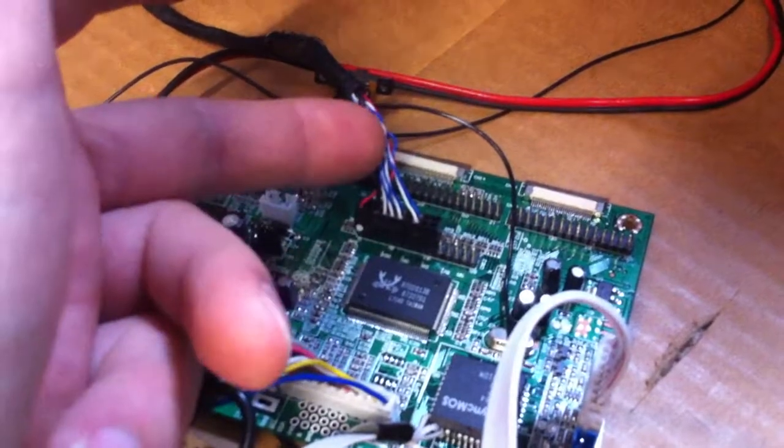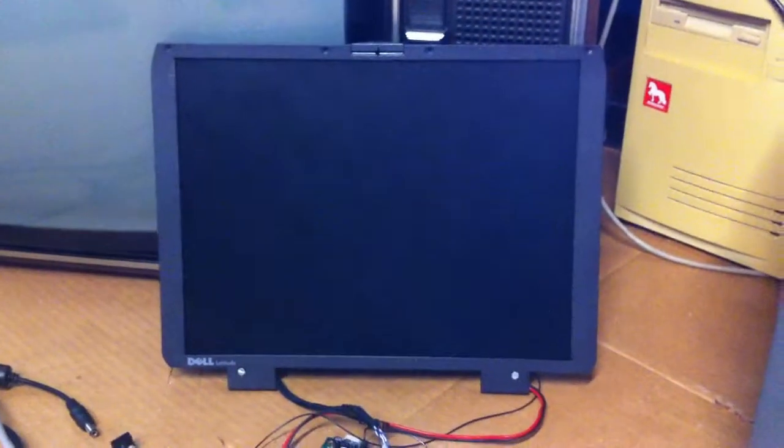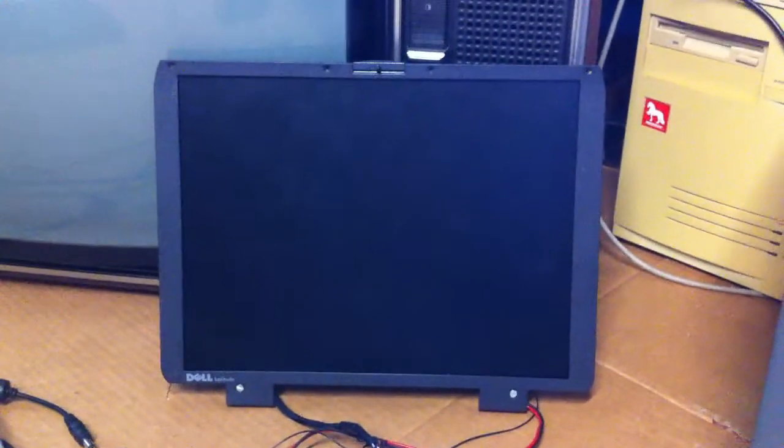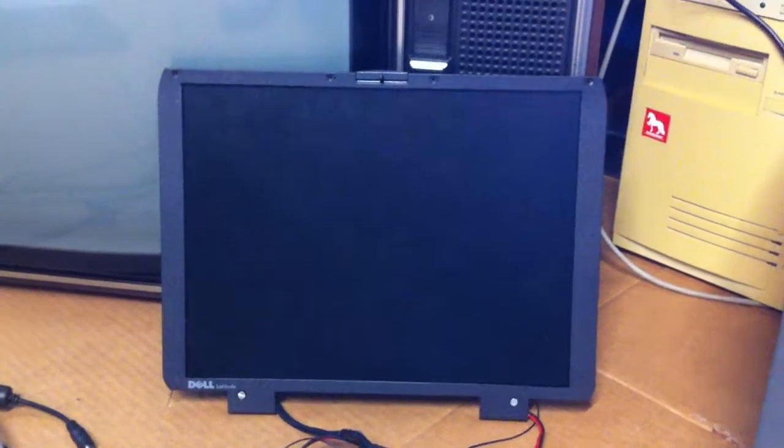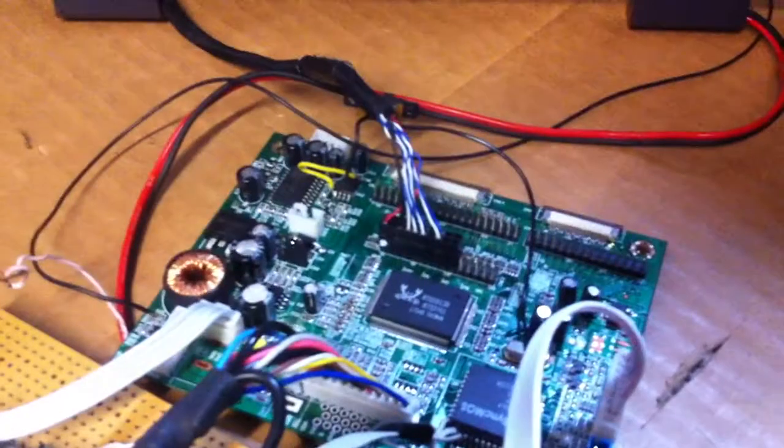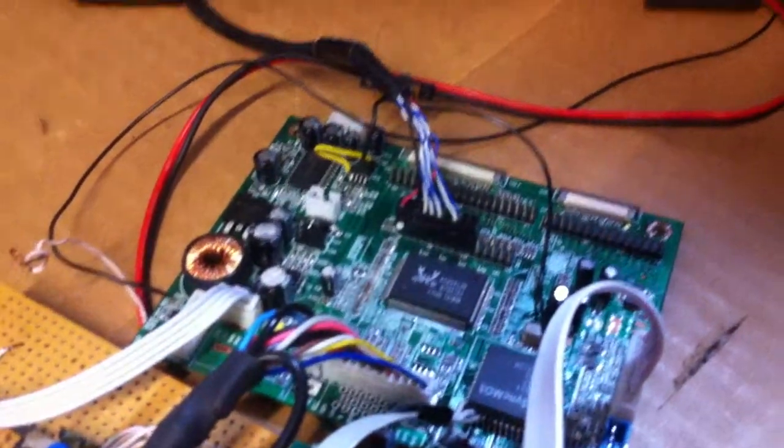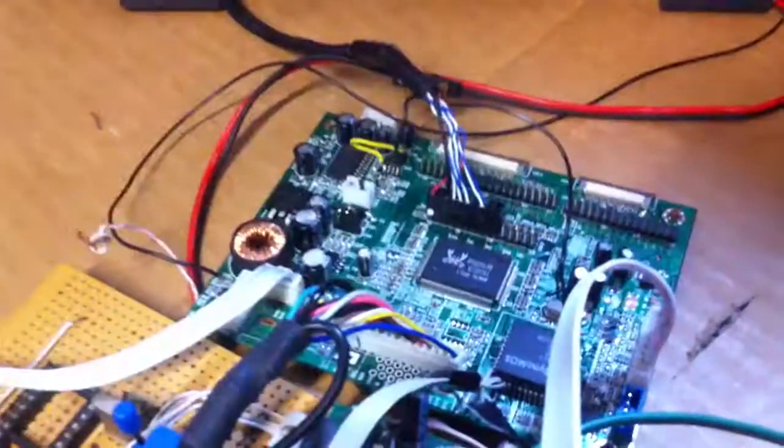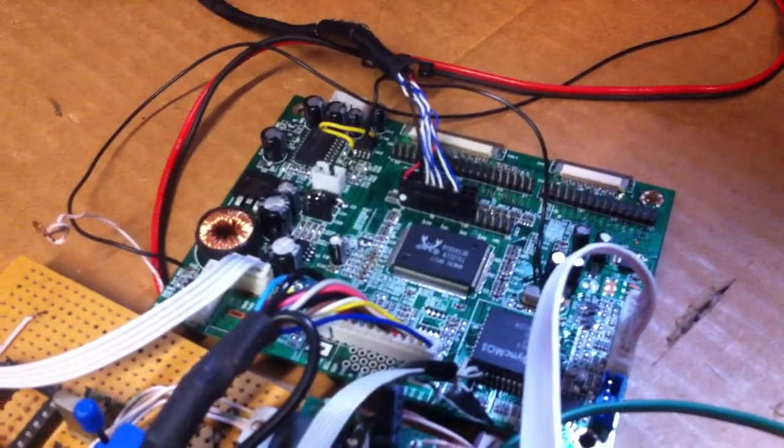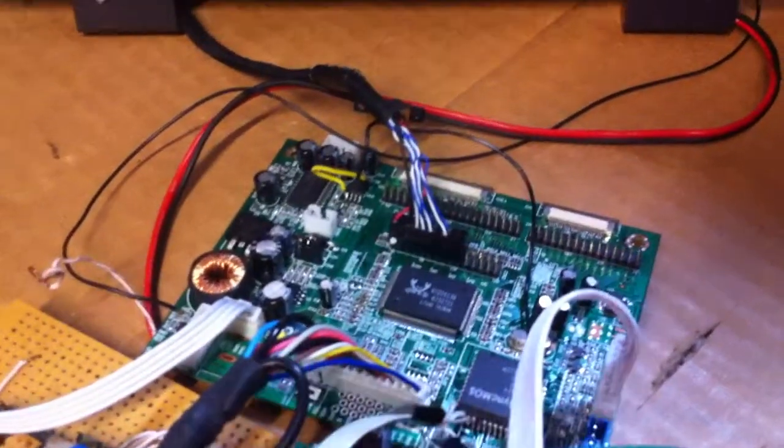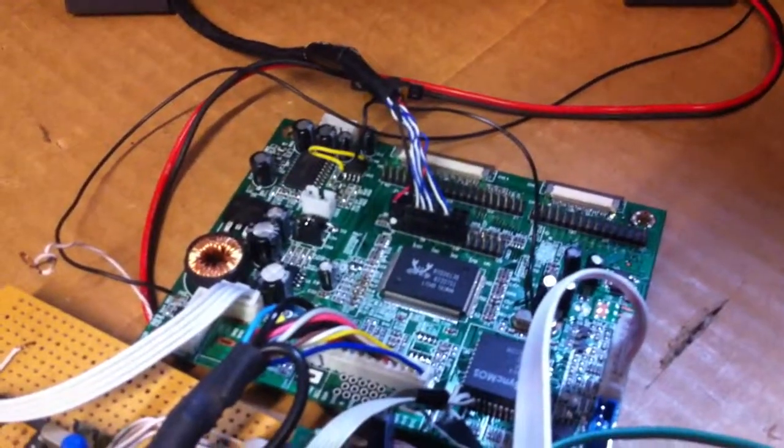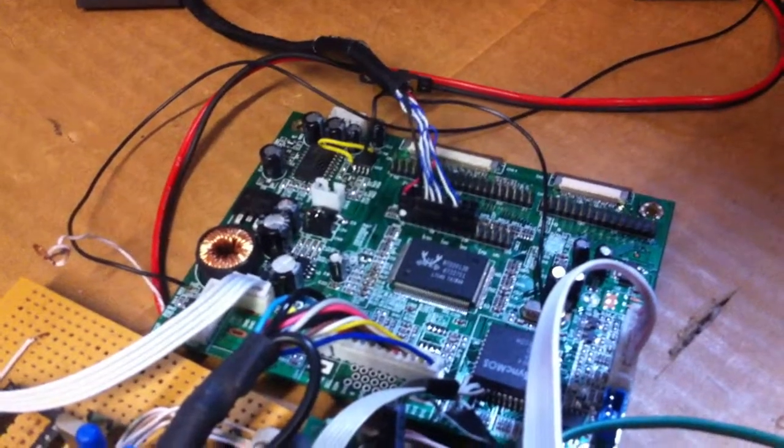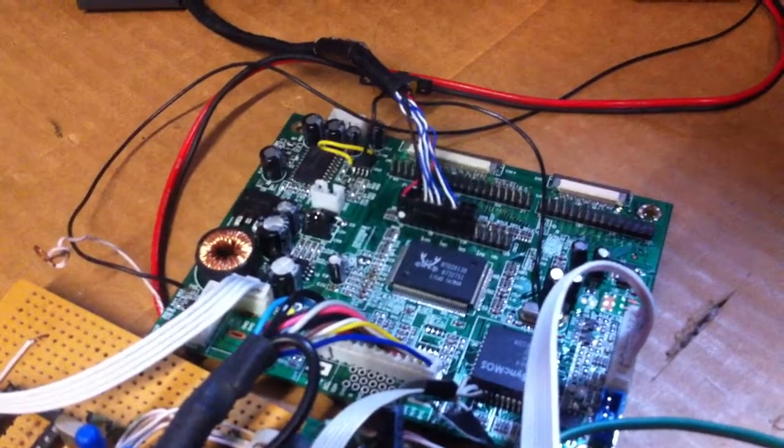The display is two channel LVDS. I informed the seller with this information but he just delivered the wrong cable with it. With this cable it's not working. I was looking in the registers of the scalar chip and concluded it was set for